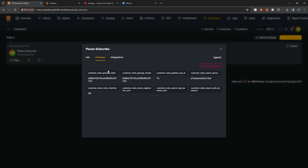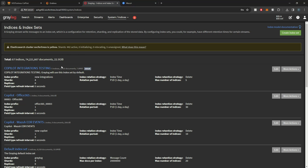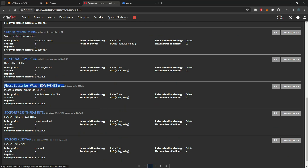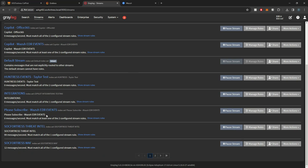You'll now see the metadata stored for this customer, including the Graylog index ID and stream ID. Let's step through what happened on the backend. First, our index is now created — you'll see the "Please Subscribe Wazuh" index set in Graylog with the name we defined. The rotation is set to happen daily, and the maximum number of indices stored is 30, giving us 30 days of retention. Our index is created.